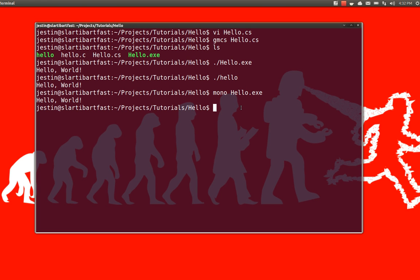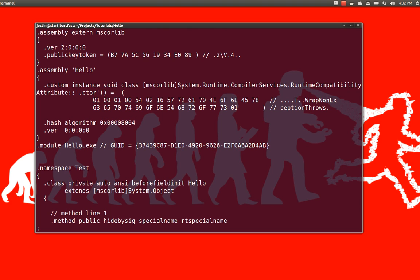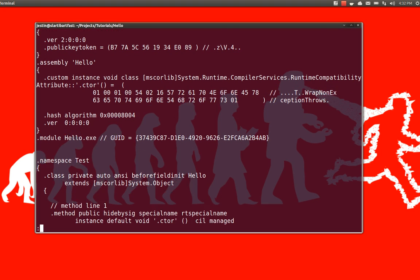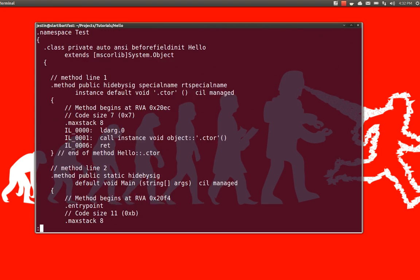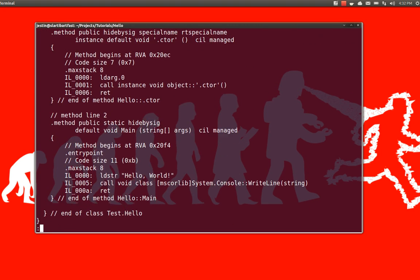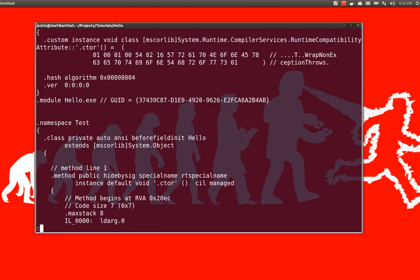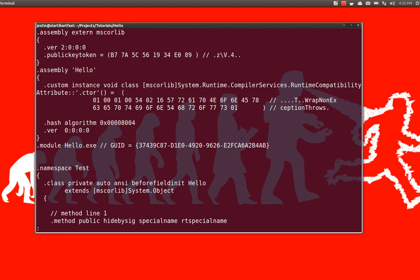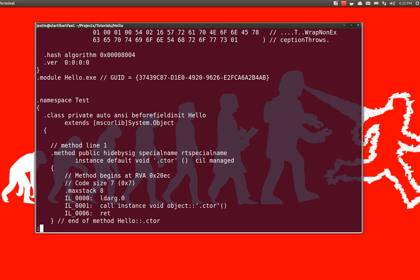So, to show you that, I'm actually going to call MonoDIS, which is the Mono project's disassembler, on hello.exe. And I'm going to pipe that into less. And this will actually show us the CIL code that our C-sharp compiler converted our code into. So, you'll see it's a lot smaller and more simple than the assembly code that we saw in the C application.